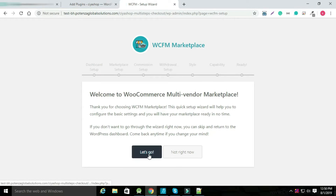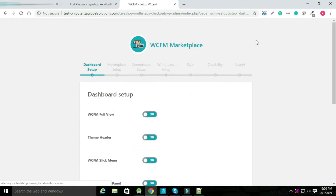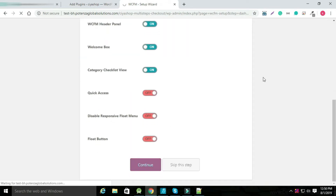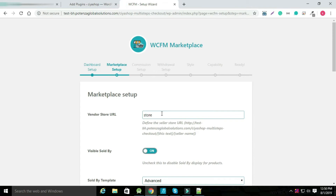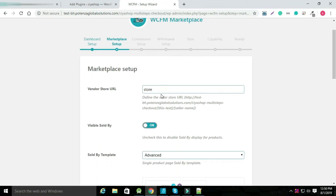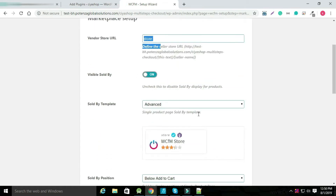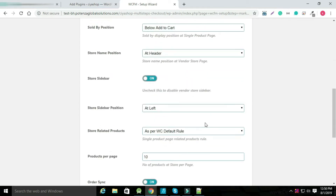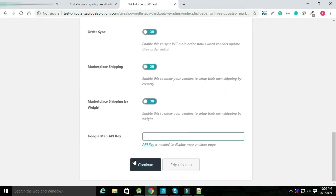Again click on let's go. Select options as per your requirement and click on continue. Now click on set up WCFM marketplace. Set vendor store URL, then click on continue.